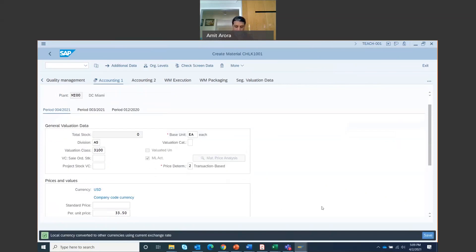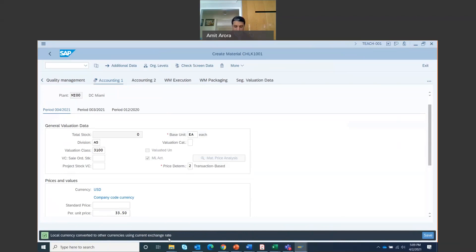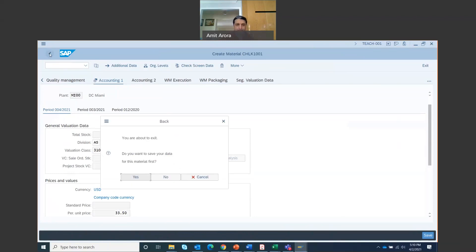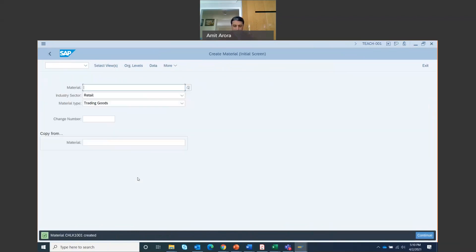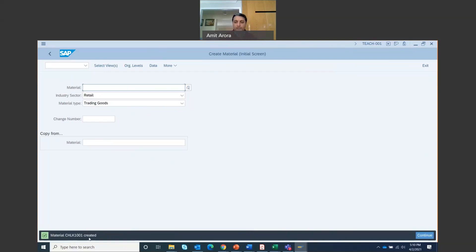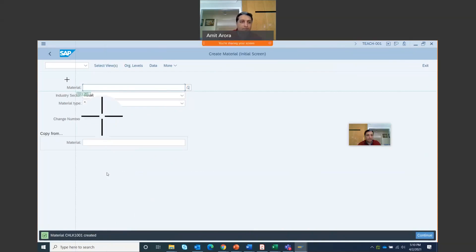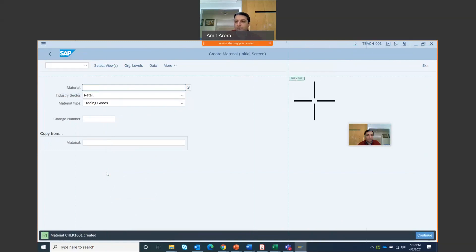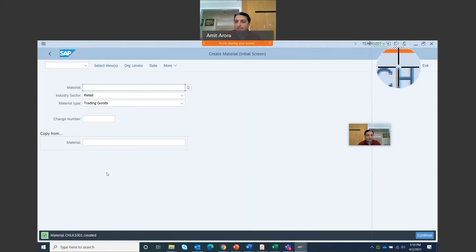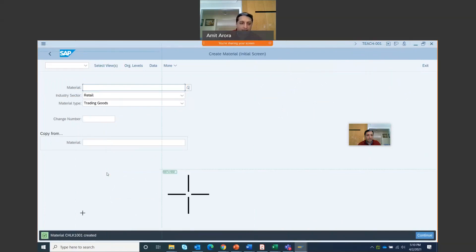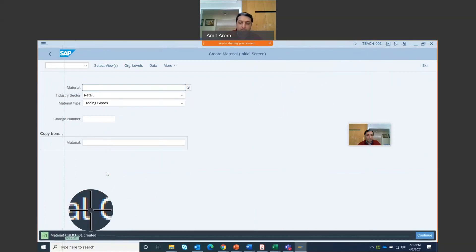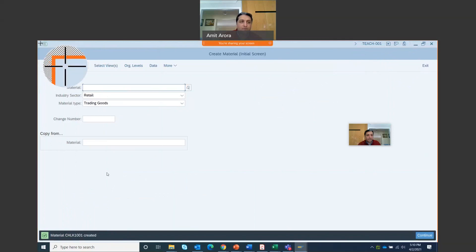And you get the message local currency converted to other currencies using current exchange rate. And then you are going to click on this back button right here. If you want to save data for this material first, you're about to exit, click yes. You want to save the data first. So here, as you can see, you get a screenshot right here. You get this message right here, that material chain lock 1001 created. For you, your number is going to be different. So maybe chain lock 1011 or whatever, whatever your ID number is. So make sure you take a screenshot of this.